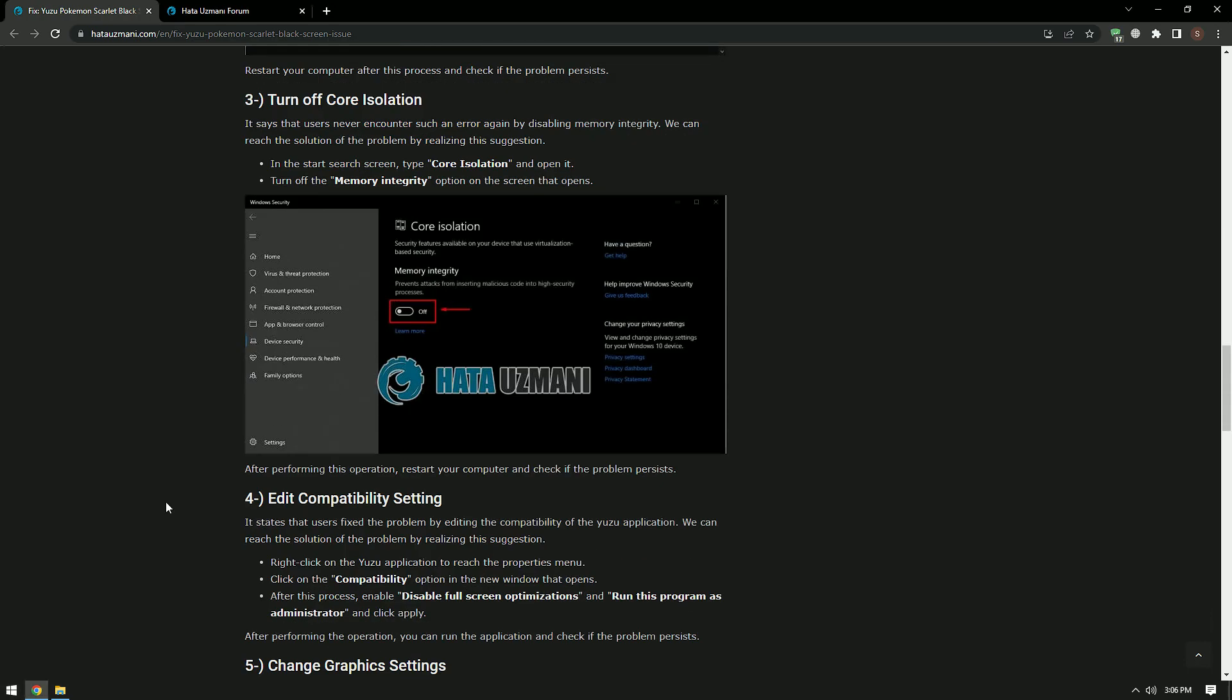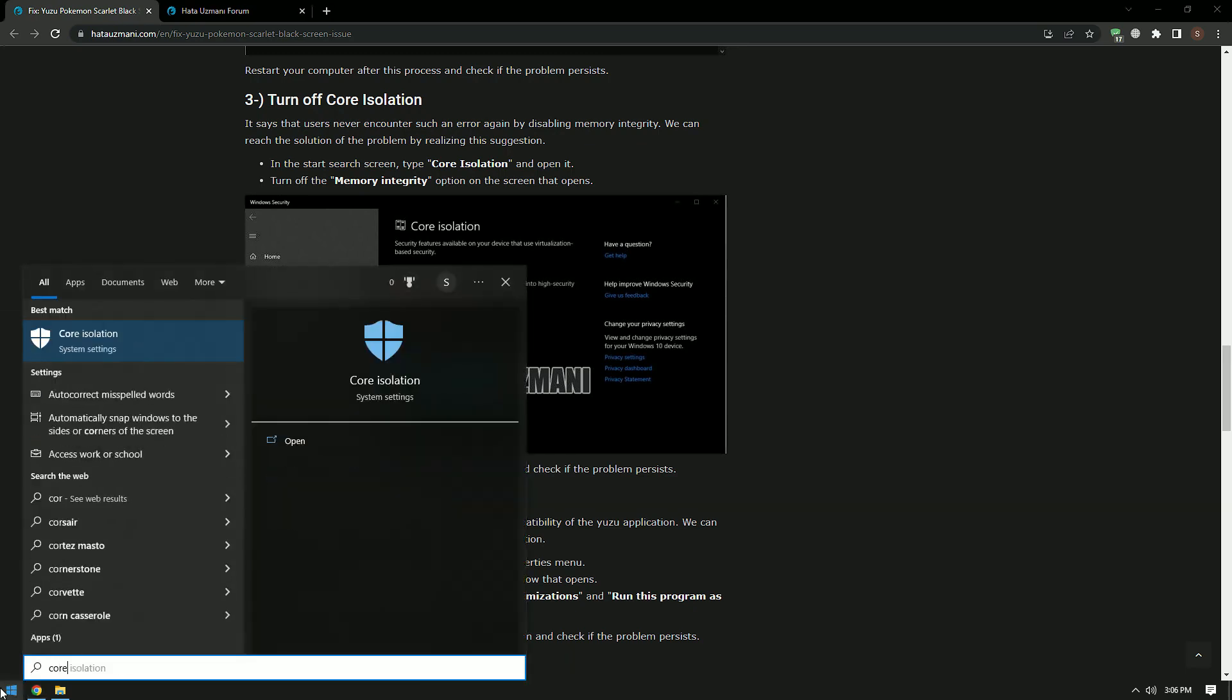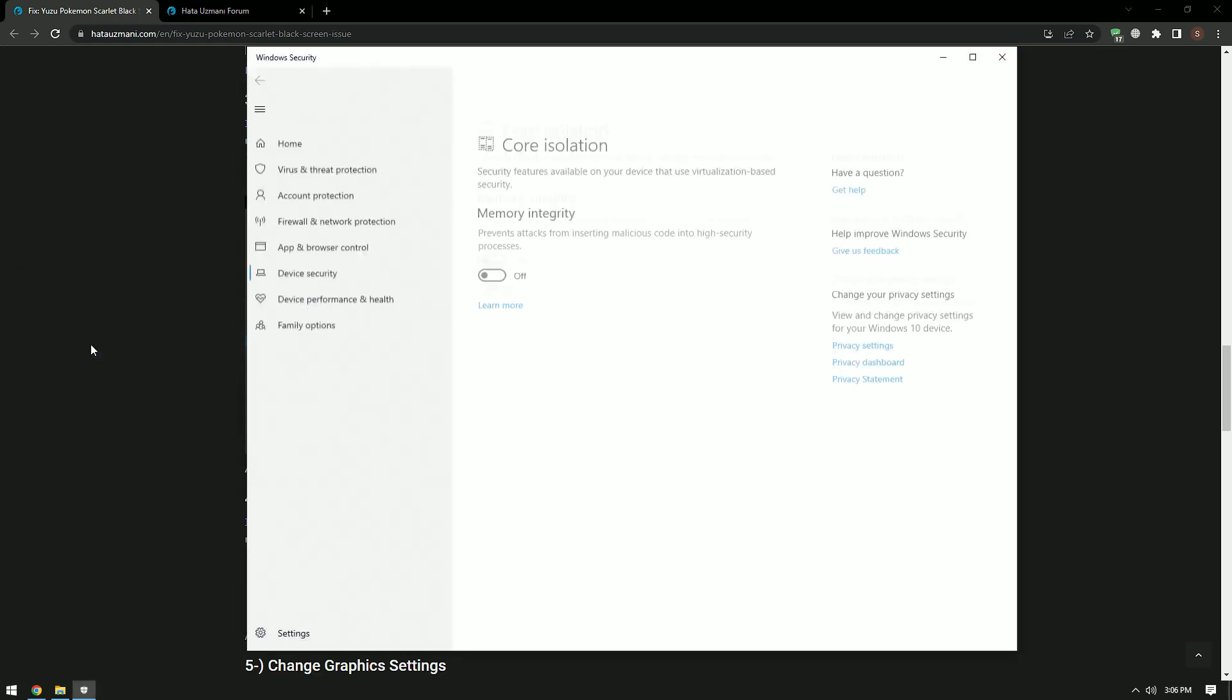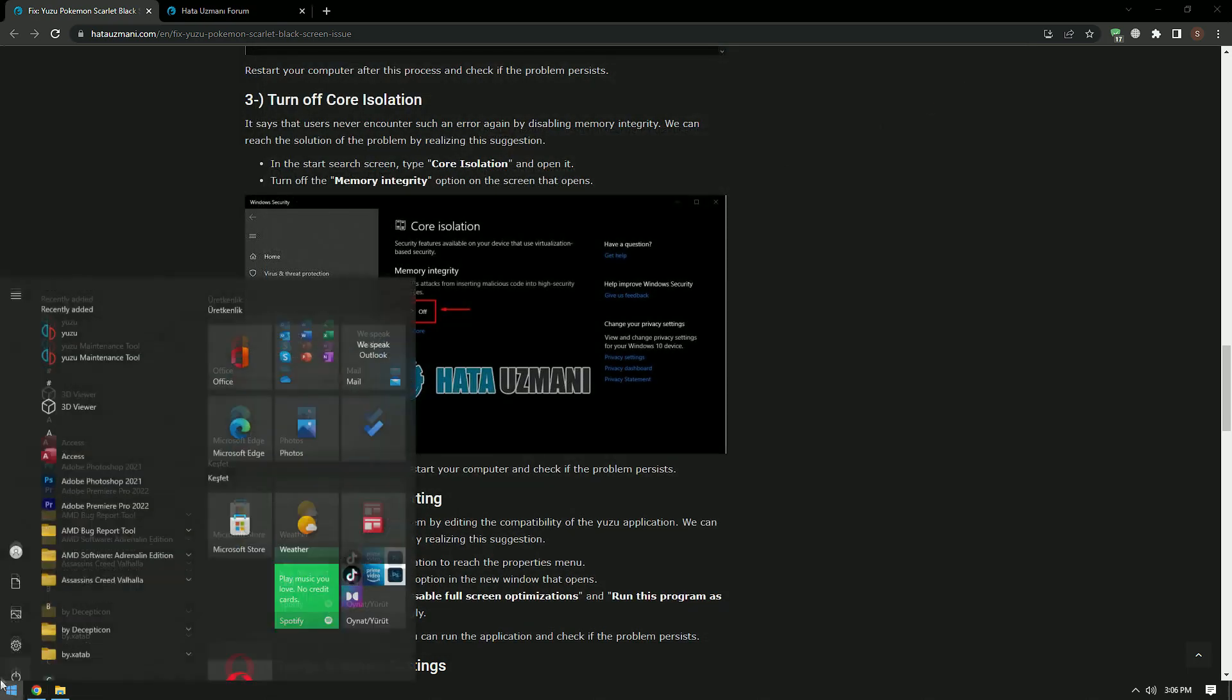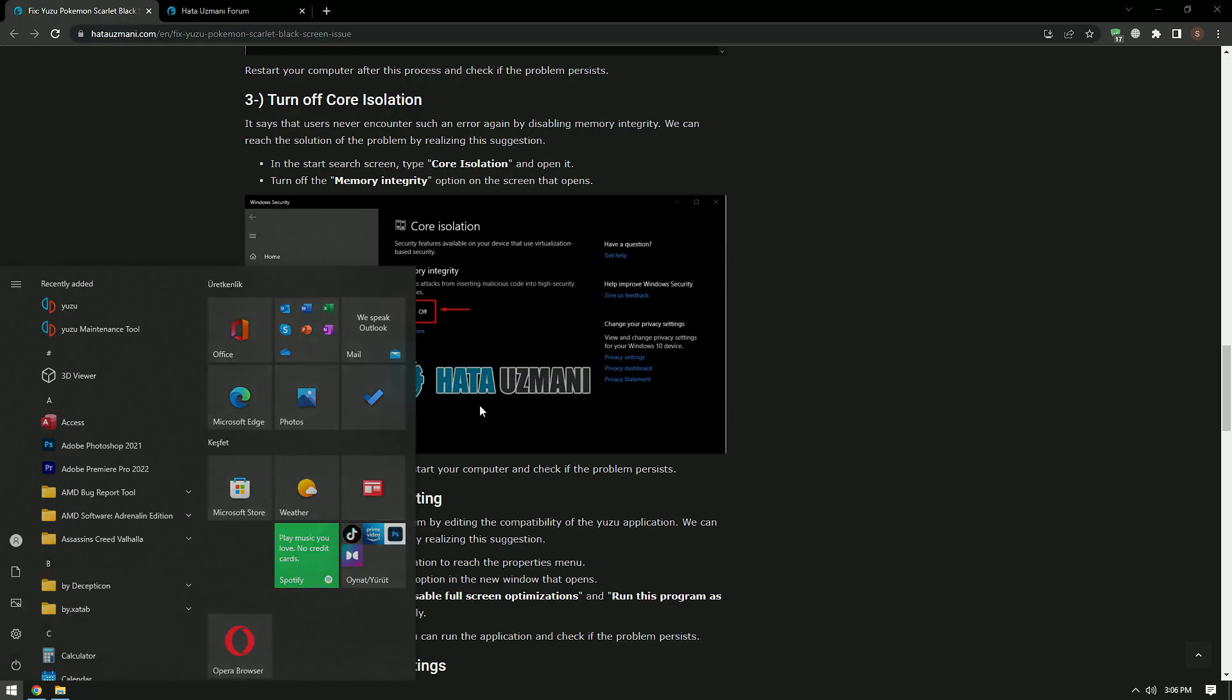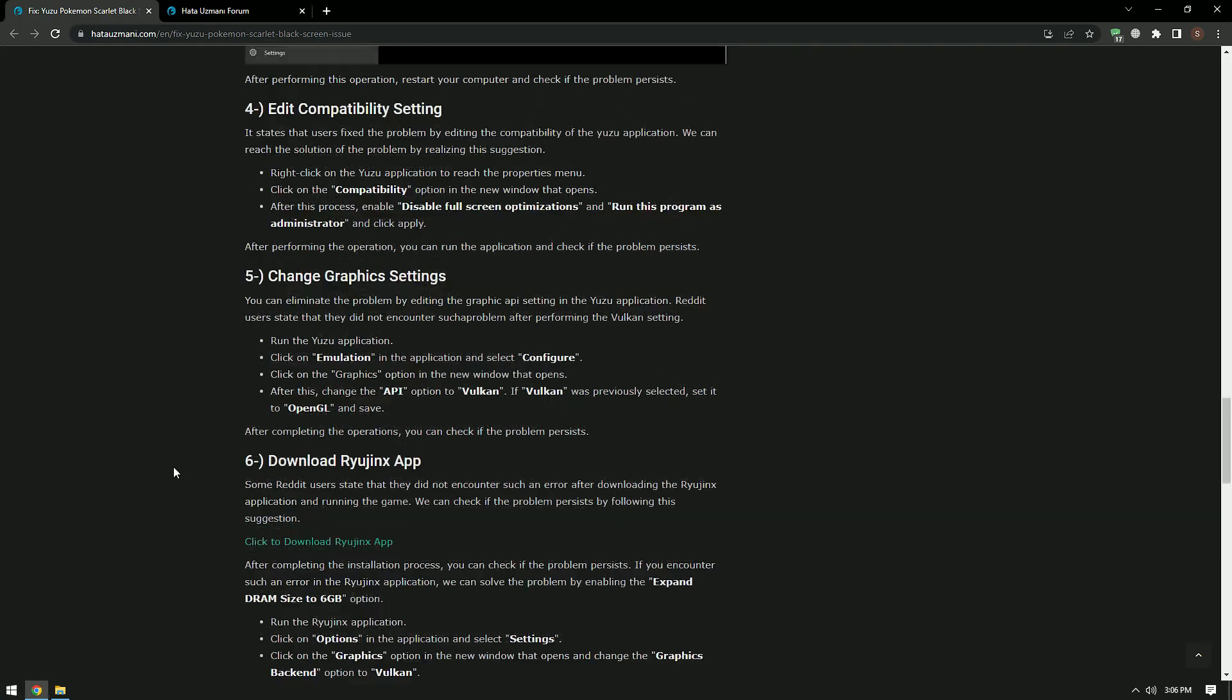Users say that they never encounter such an error again by disabling memory integrity. We can find a solution to the problem by following this suggestion. In the Start Search screen, type Kernel Isolation and open it. Turn off the Memory Integrity option on the screen that opens. After performing this operation, restart your computer and check if the problem persists.